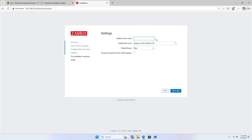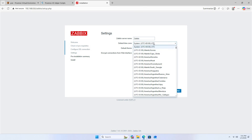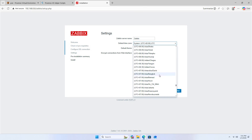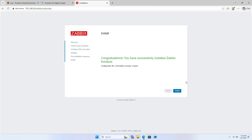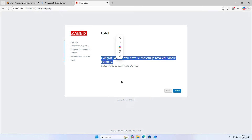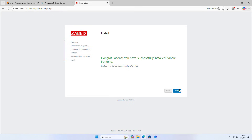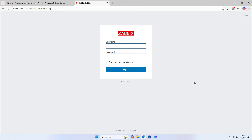Next step: enter the server name as Zabbix, then set the timezone. Setting the timezone is very important and should not be skipped. Complete the setup for first use and click Finish.